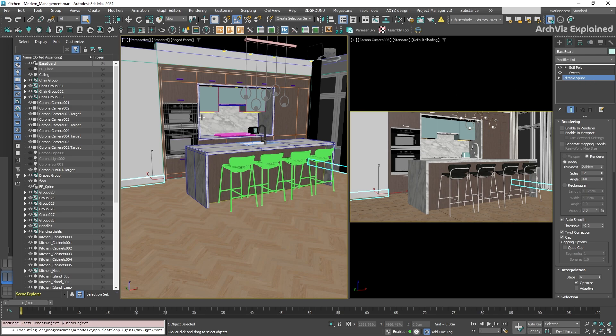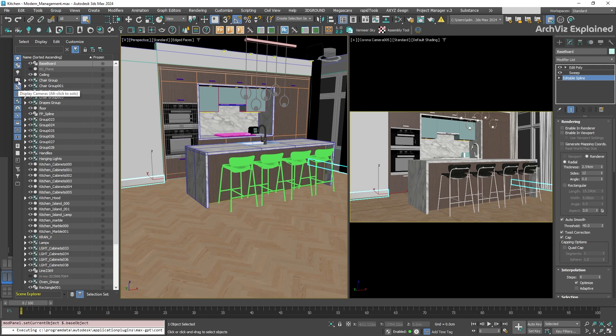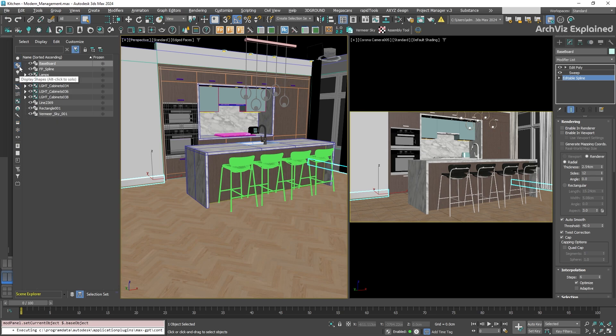It is also possible to filter out specific object types, like lights or cameras, by clicking their icons. To focus on one type of object, you can solo it by holding down the Alt key and clicking on its icon. This is useful when you need to isolate some elements in a complete scene.